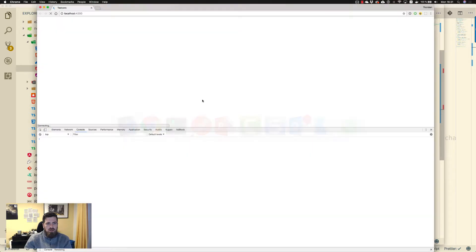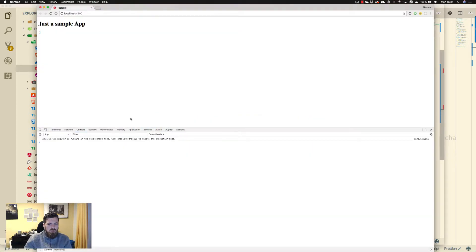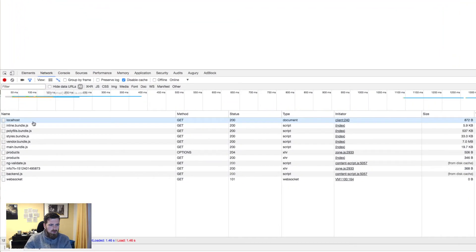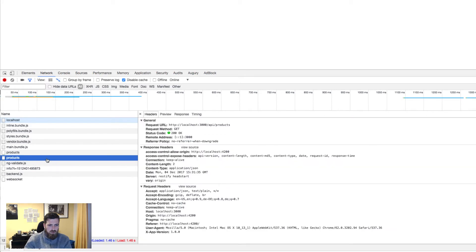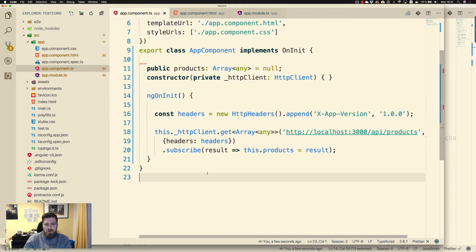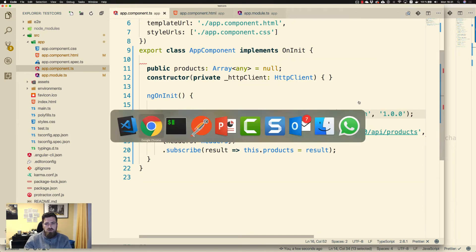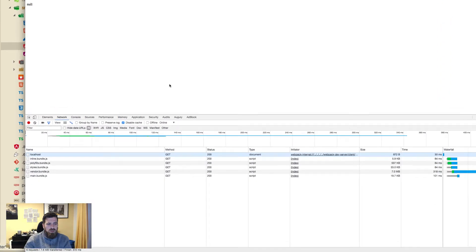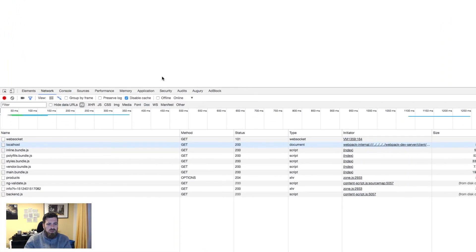Let's test our call again. Go to the network tab, go to the products request, and we see we have a request header X-App-Version — it has been successfully sent to the API. Now let's change this to X-Spa-Version, go back, reload the page, and you see again we have two errors.